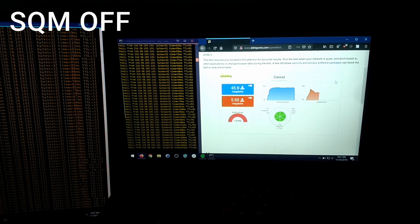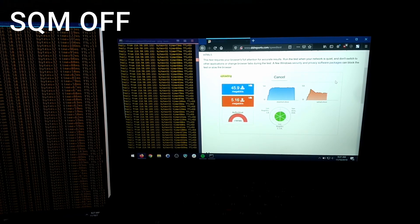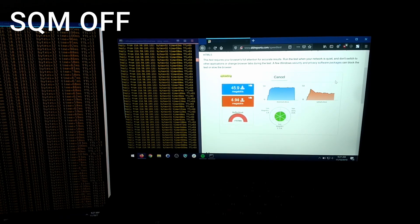Now you can see significant ping spikes on both computers. This is what happens when you don't have smart queue management.